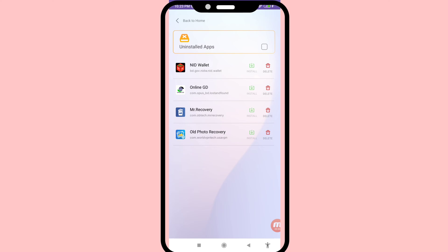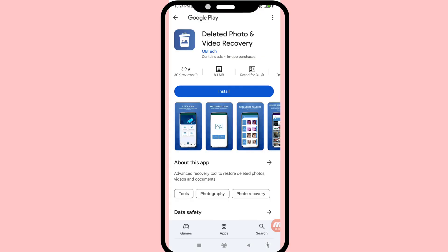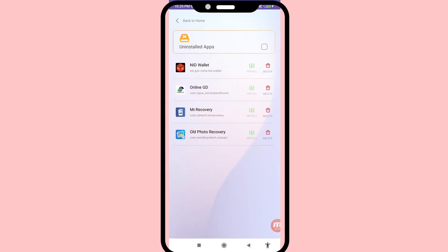You can easily recover or restore your deleted apps. Click install here, then install, and go back. In this way you can easily recover or restore all your deleted apps. Thank you very much, and please subscribe to this channel.